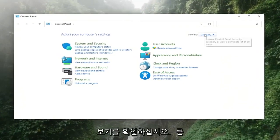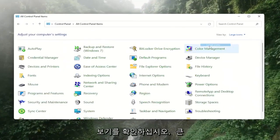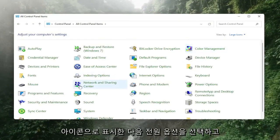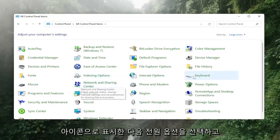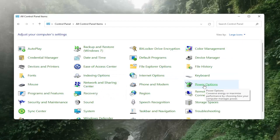You want to set your view to large icons and then select the Power Options setting.